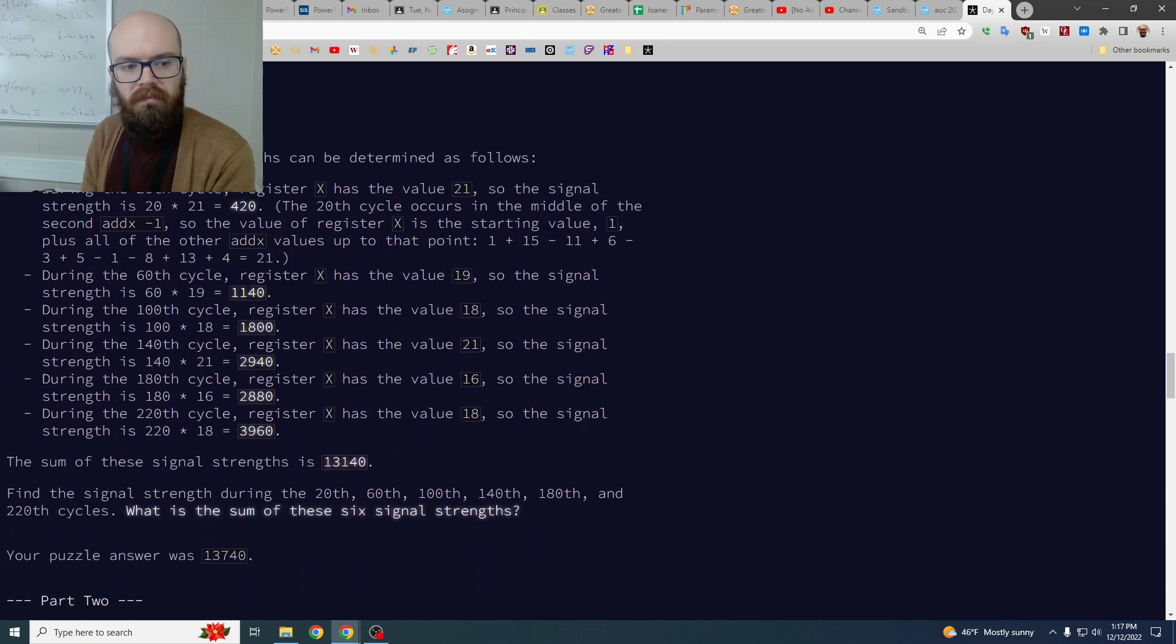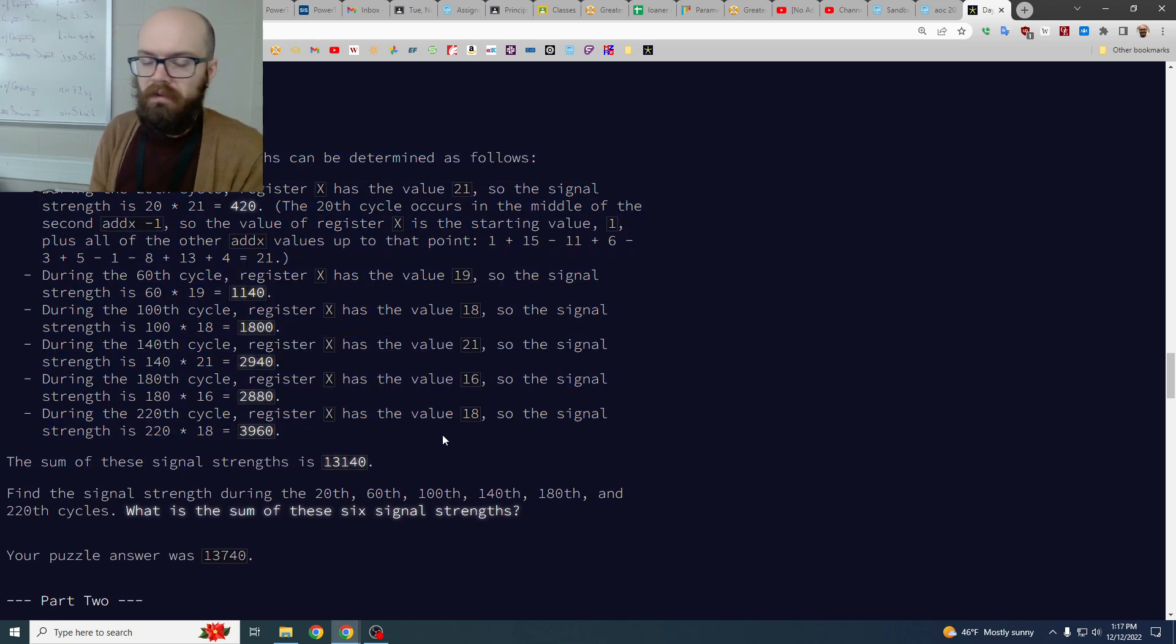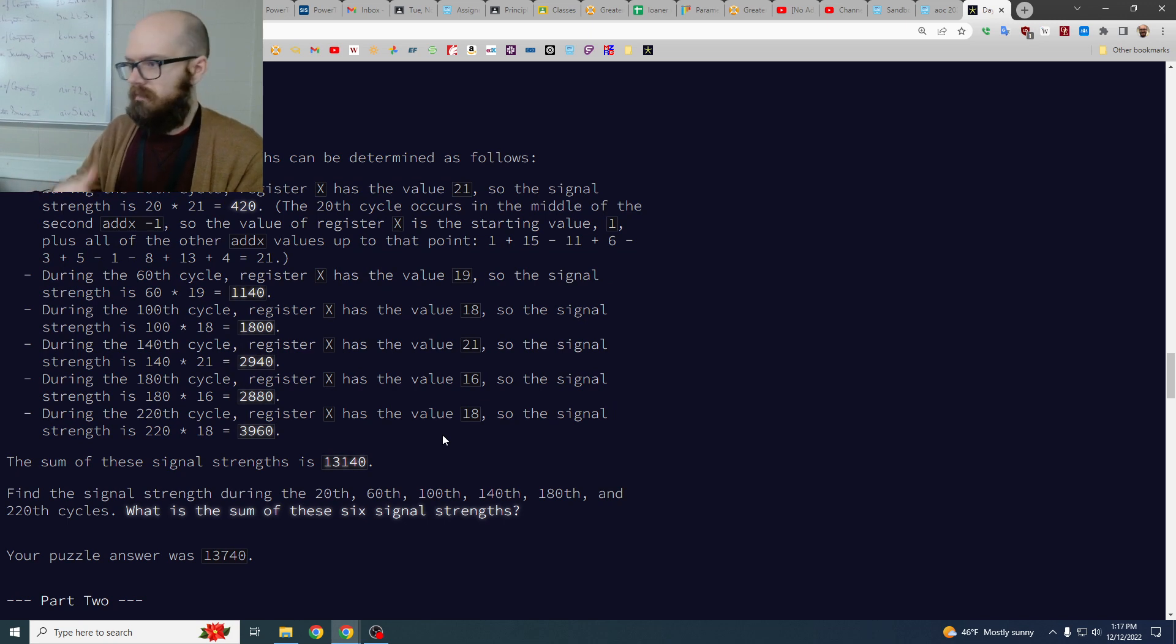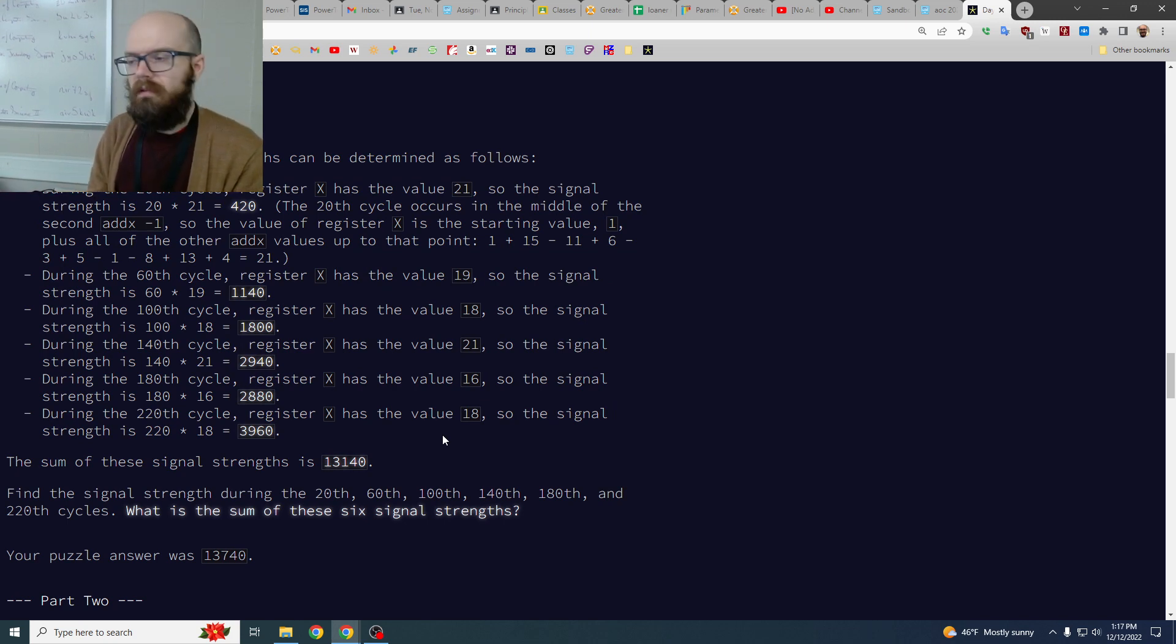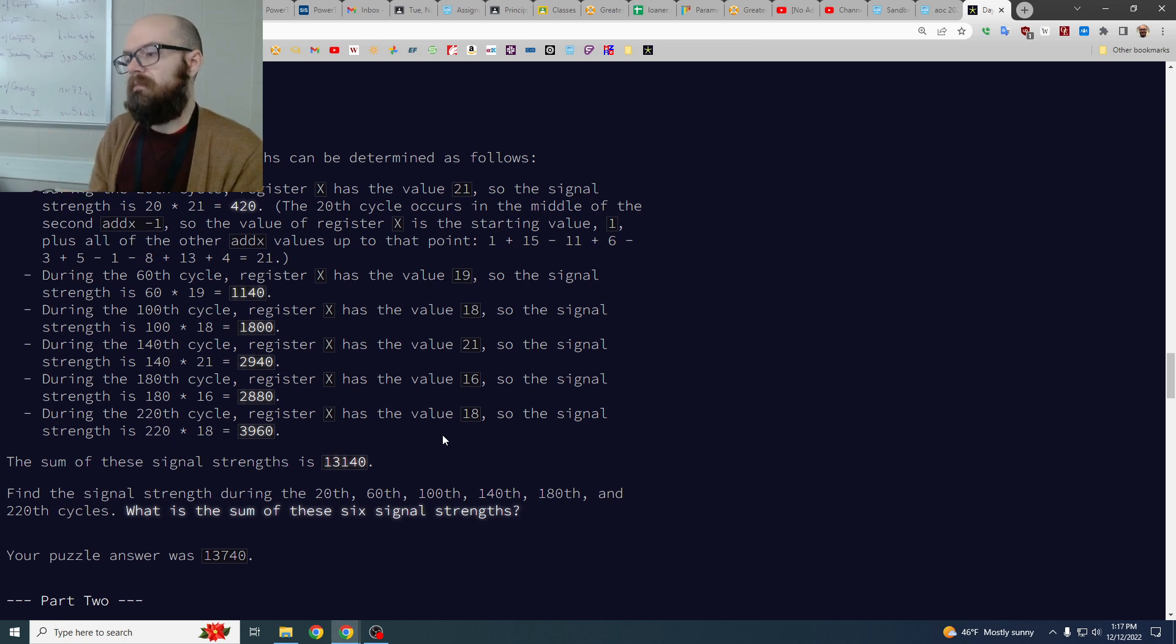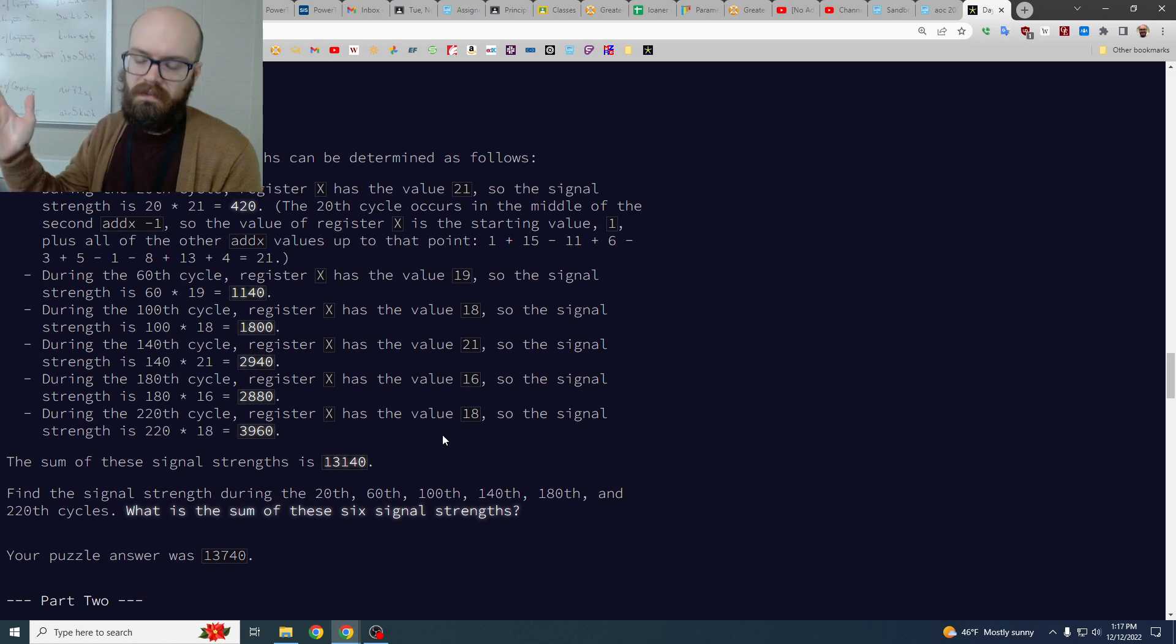The tough part is it's asking us to track what's happening at certain cycles, so like they say 20 and then every 40 after that, which is as I said the tricky part was remembering that okay in the middle of a cycle some things have happened and some things haven't.